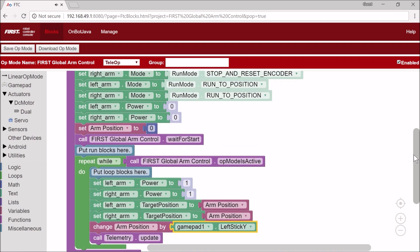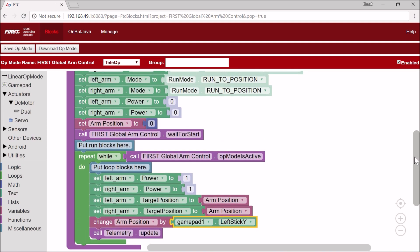Now this code should work. But I'm going to teach you about another cool thing that First Global gives to us. And this is called Telemetry. And what Telemetry allows you to do is give text output to your drivers.